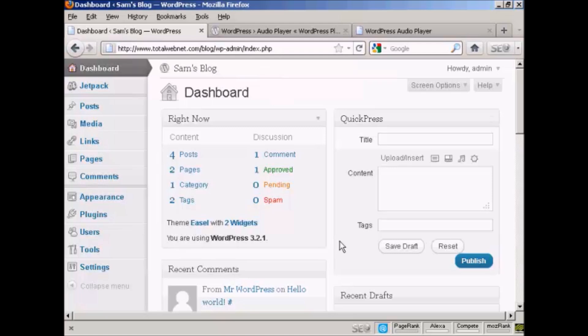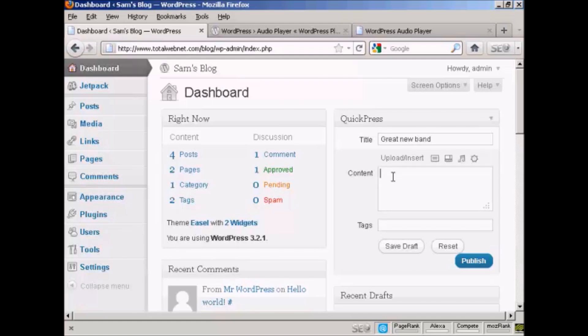I'm going to use Quick Press to post this blog posting. So I'm going to call this one 'a great new band.' And I'm going to just put in a bit of a description.